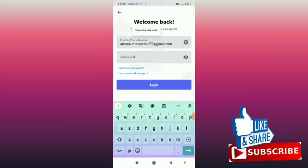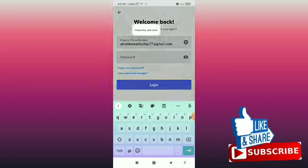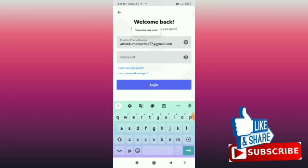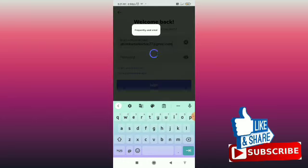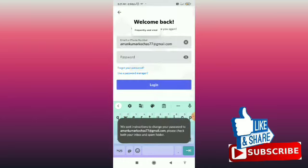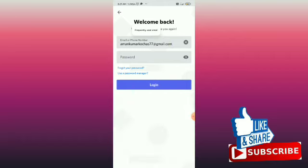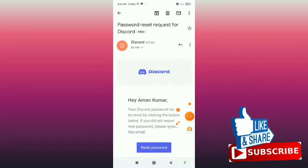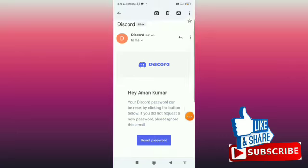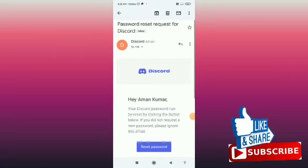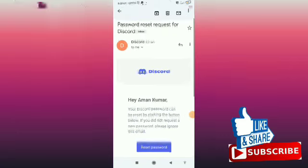When you open your email, you can see this page. Simply tap on 'Reset Password,' and it will open up a new page.